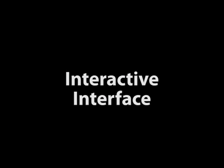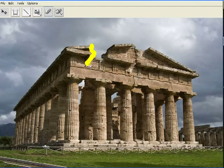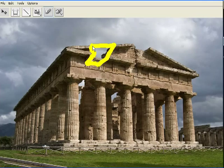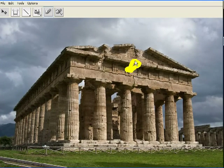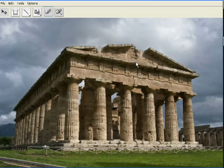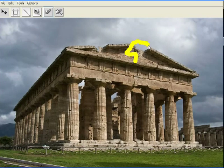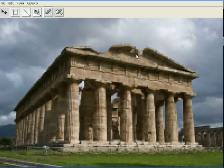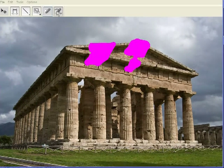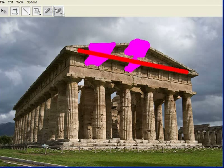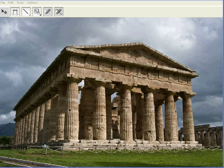For in-painting, we implemented the space-time video completion algorithm of Wexler et al. Although the original implementation required several minutes to compute a solution, our implementation can be used to interactively in-paint fairly large holes in an image. The user can further control the in-painting process by constraining different regions of the hole to be filled with contents from specific image regions. In this example, the roof line was completed using patches from another part of the roof.